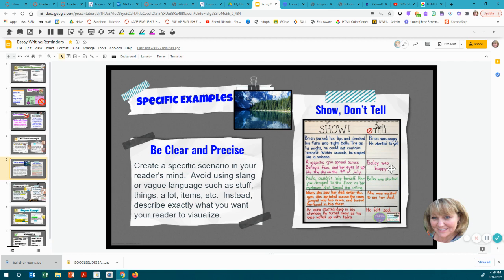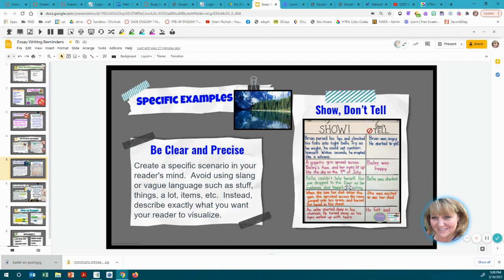Don't just tell me 'Bailey was happy' — show me Bailey was happy with all your details. 'A gigantic grin spread across Bailey's face and her eyes lit up like the sky on the Fourth of July.' See that imagery? Now we have a visual of Bailey's happiness. Instead of 'Bella was shocked,' say 'Bella couldn't help herself. Her jaw dropped to the floor as her eyebrows shot toward the ceiling.' Use hyperbole like that to create a vivid visual.